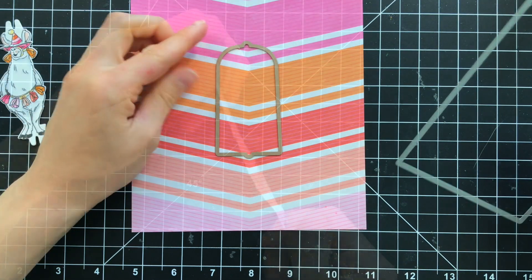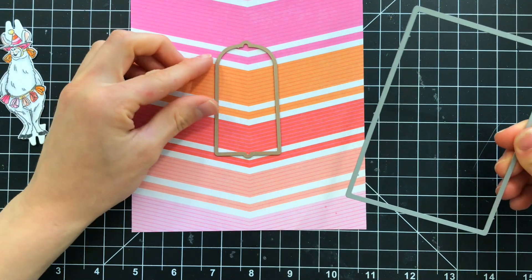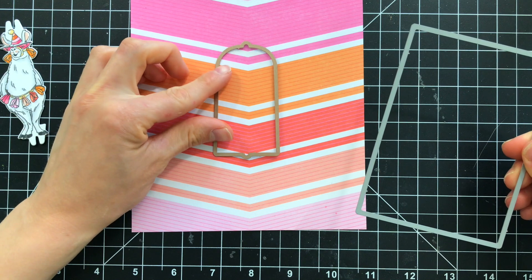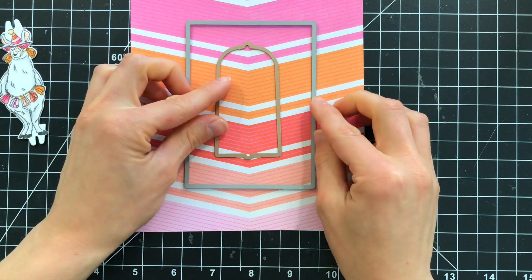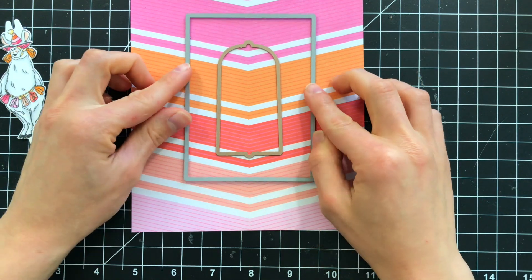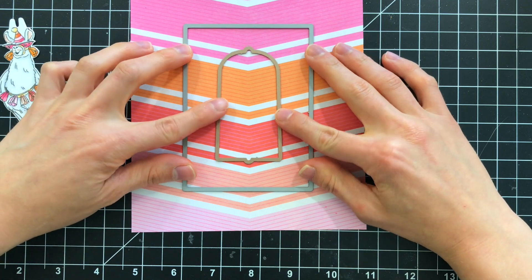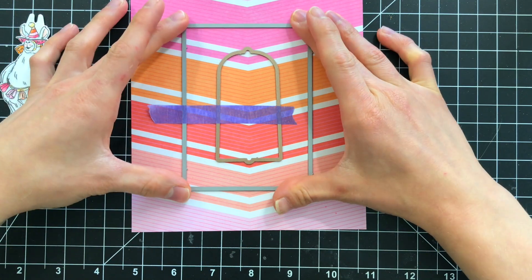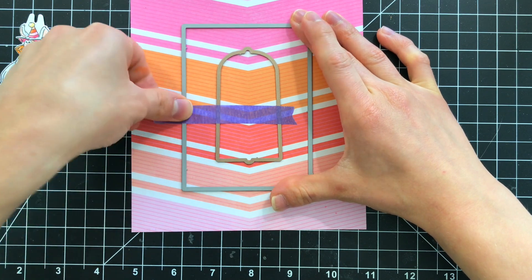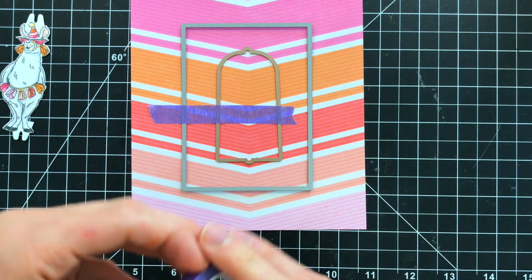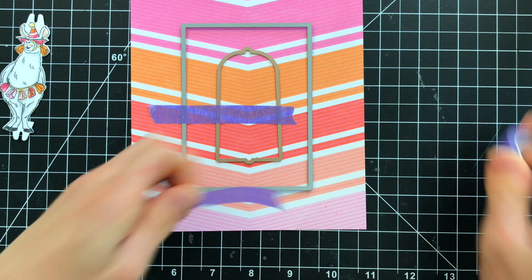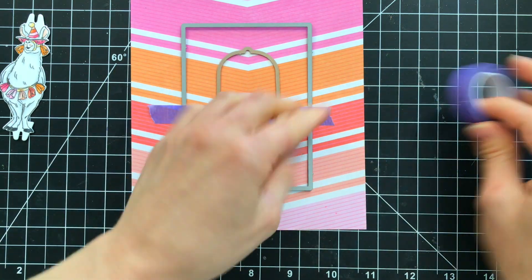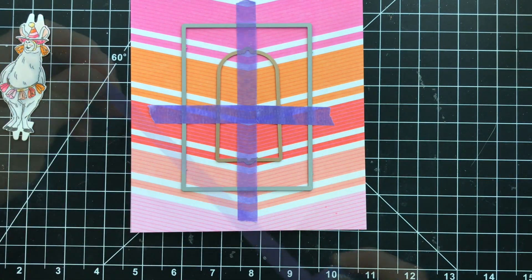I'm going to take the twist frame die and also a Simon Says stamp basic rectangle die to create the sized panel that I want for my A2 card. So I'm going to line these up over top of my pattern paper exactly where I want them. Then I'm going to tape them together with purple tape. I'm going to tape them together because I am going to cut this exact shape the rectangle and the frame twice.